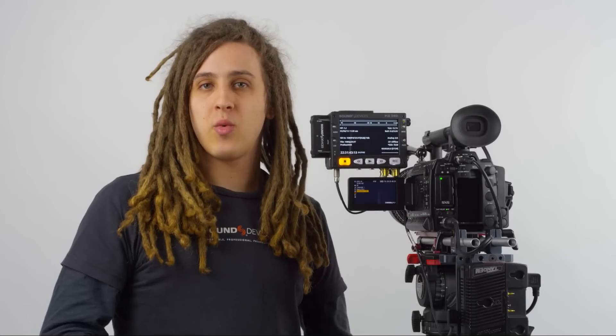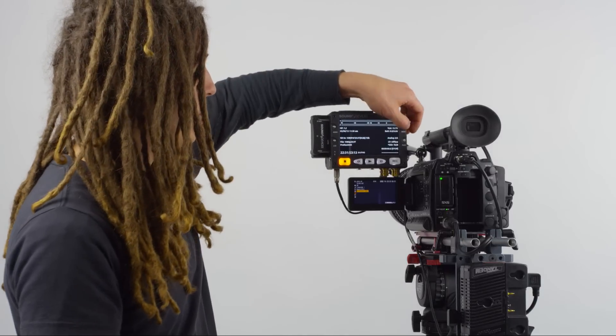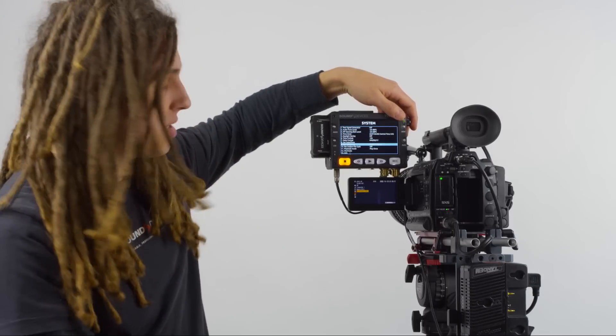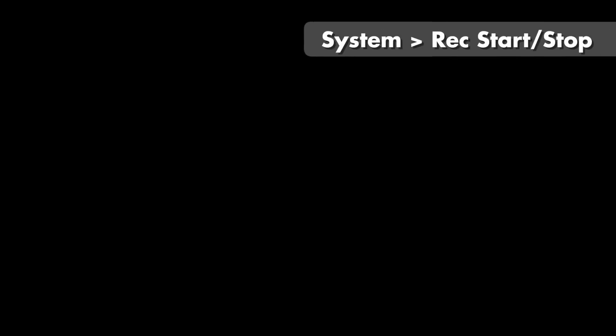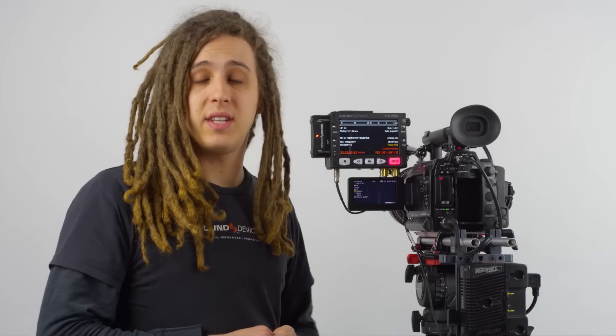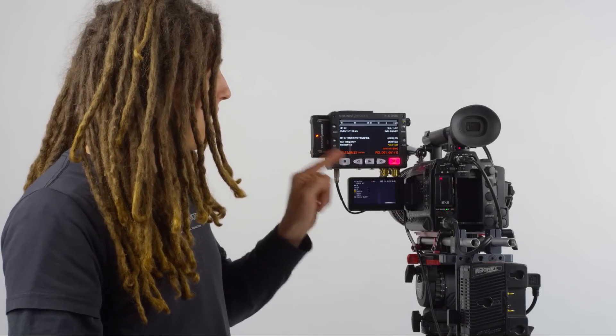The last thing we want to do is tell the PIX240i to start and stop recording when it senses the Sony flag that we told the camera to output when entering record mode. We can do this under System and Record Start Stop. By default this is Switch Closure, and we're going to change this to SDI Flag Sony. Once we've done that, we can hit record on the camera — the PIX has entered record mode simultaneously through that SDI flag, and we're recording ProRes 4444 at 1080p 2997 from our 10-bit RGB source.